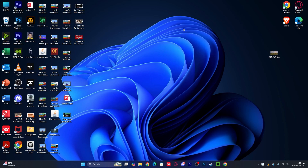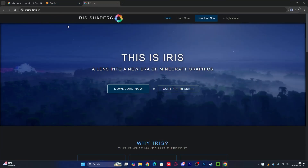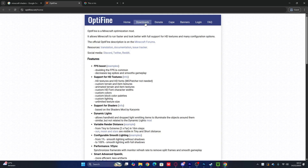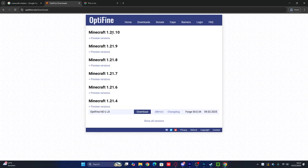The way to download and install shaders for Minecraft 1.21.1 is very simple and easy. Before that, make sure you have OptiFine or Iris for using any shaders in Minecraft, including your favorite shaders. If you don't have OptiFine or Iris, open a browser and search for one. Here's the bad news: OptiFine is not available yet for 1.21.1 — it's only available for 1.21.10.